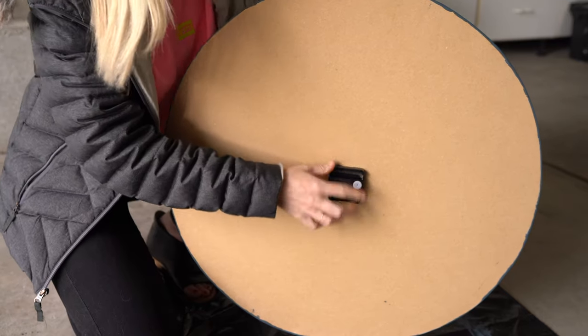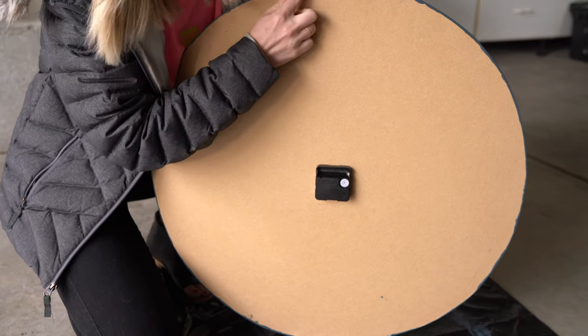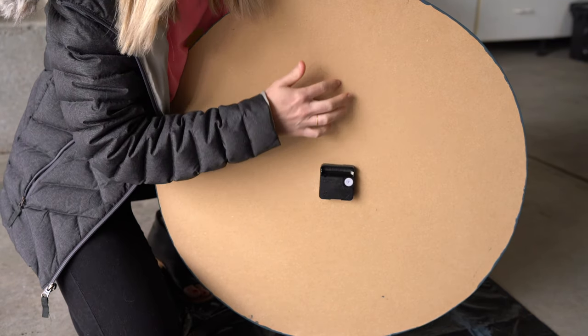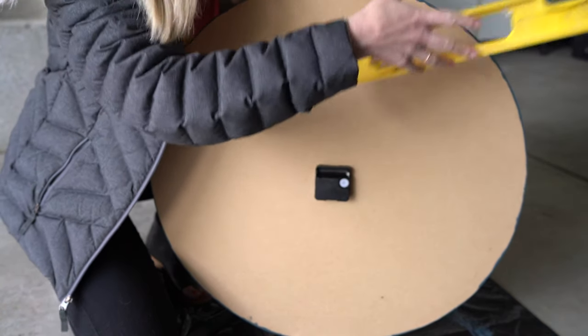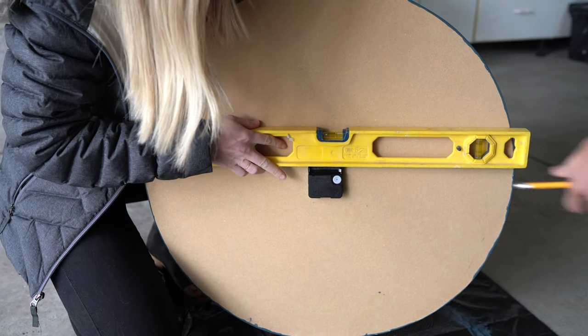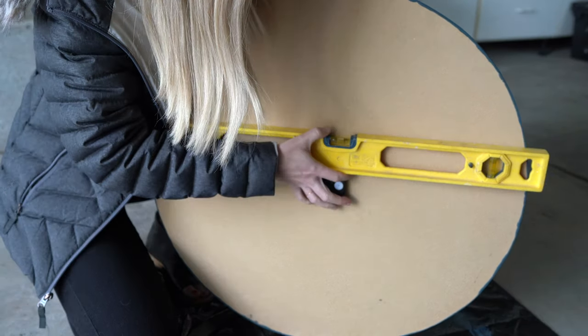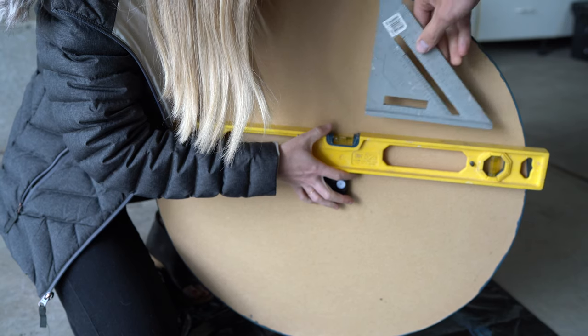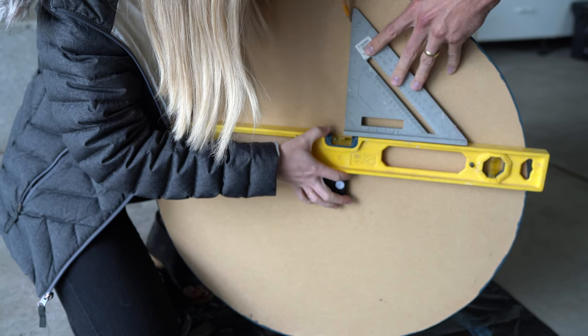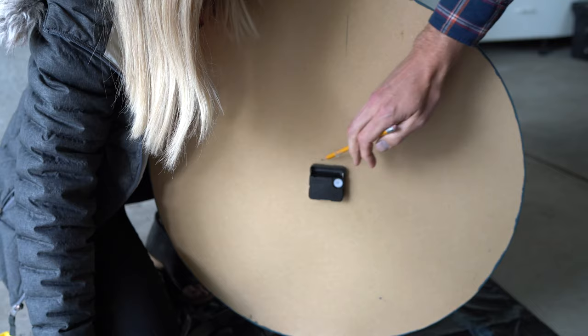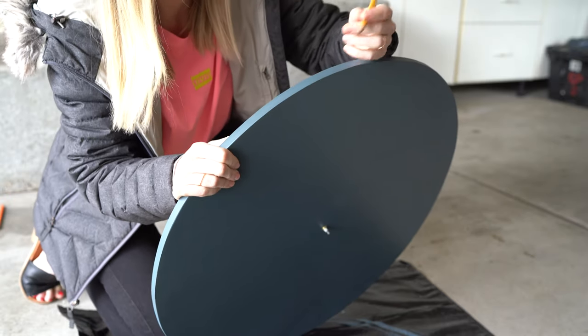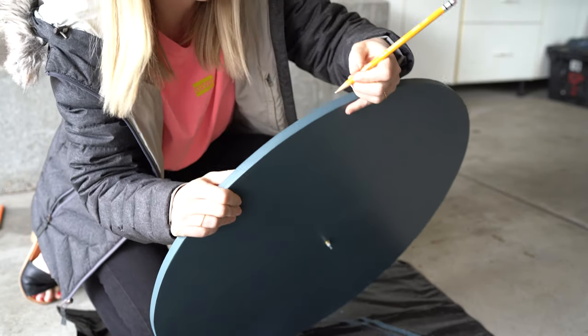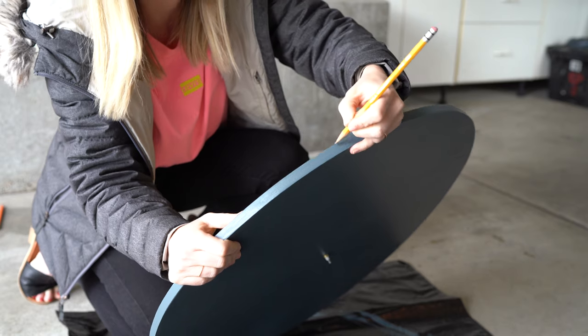Now we're going to find our 12 o'clock mark, and the way we're going to do that is lay this on top and get it level. We're also going to mark 12 o'clock on the top of the clock just so we can see.